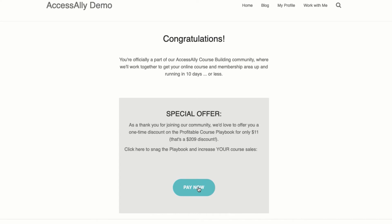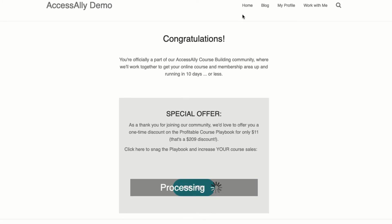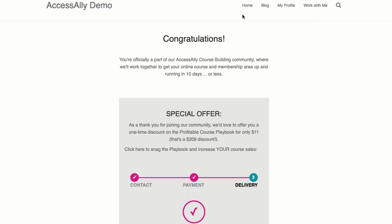When someone completes their order, they see this upsell and can add it to their order with a simple click. No need to enter their credit card details again.